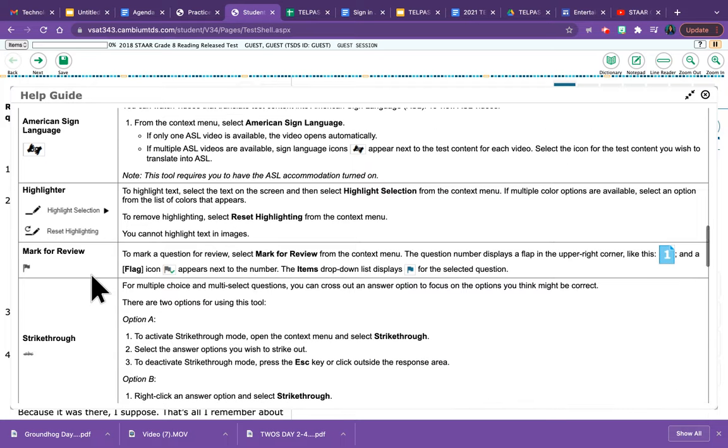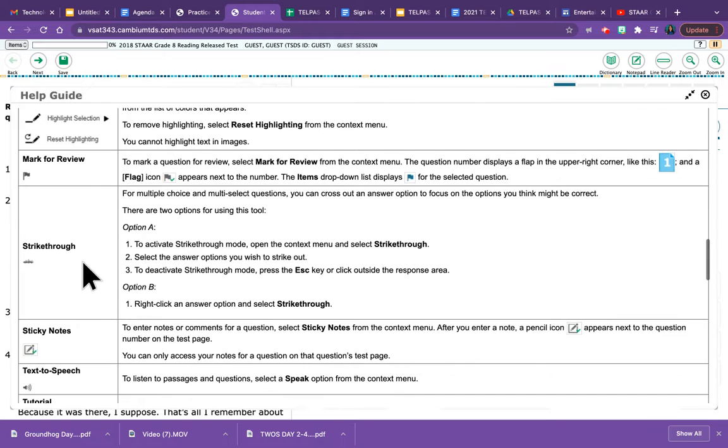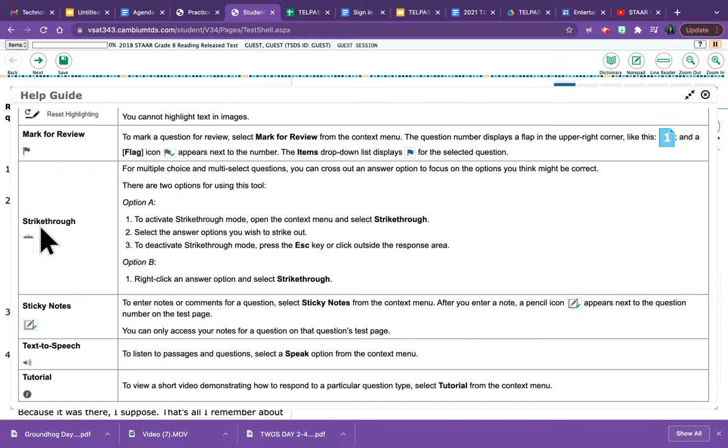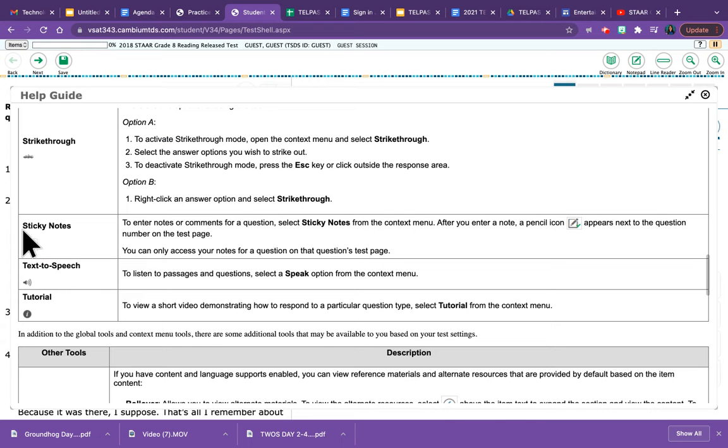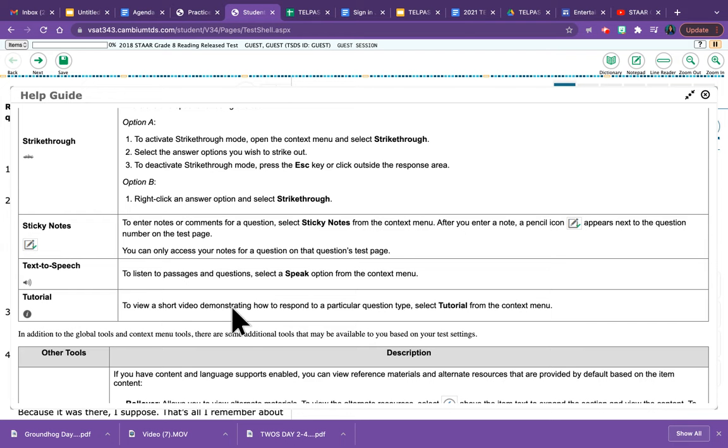You also have American Sign Language, highlighter, mark for review, strikethrough, sticky notes, and text-to-speech. There is also a tutorial that is a short video demonstrating how to respond to particular question types.